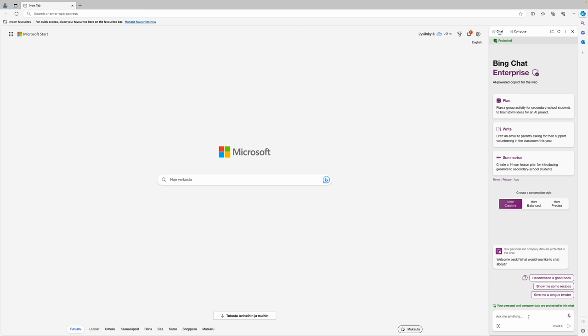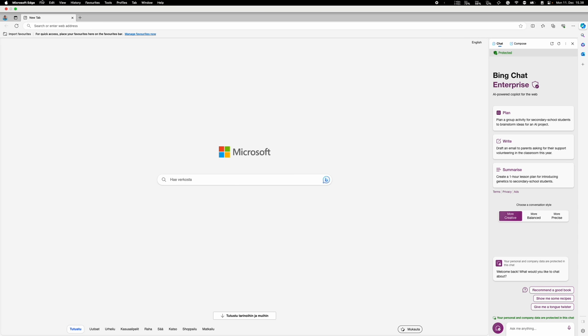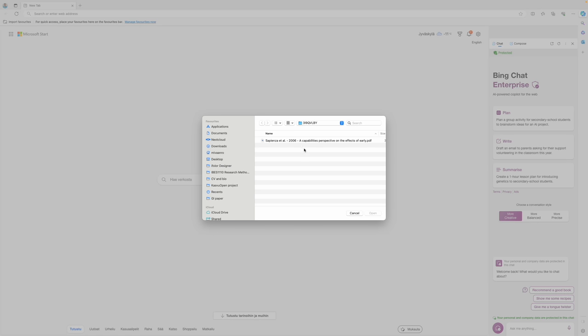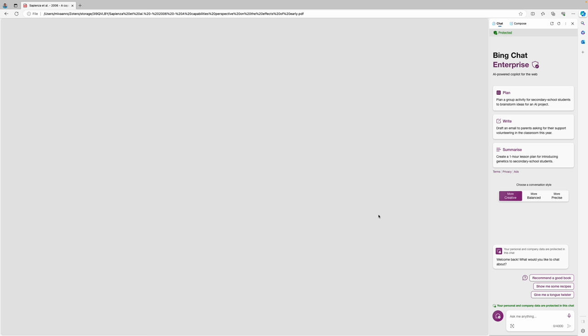When you use ChatGPT you would copy paste the content of the article but we no longer need to do that. Instead we can just open the article file or any web page in the browser. I'm using the Sapienza paper that I use on my research methods course to talk about concepts. So we'll open that article and then we can start asking questions about it.